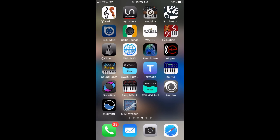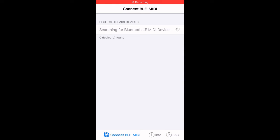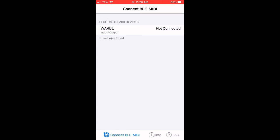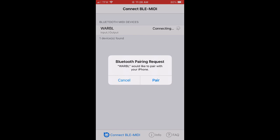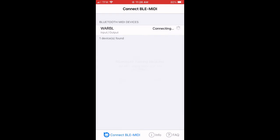When I open that app, you'll see it says searching for MIDI devices. I'm going to turn on the Warble 2, and then it should appear as a device. If you click on it, you'll then see an option to pair the device. Click pair, and at that point the Warble should be connected.